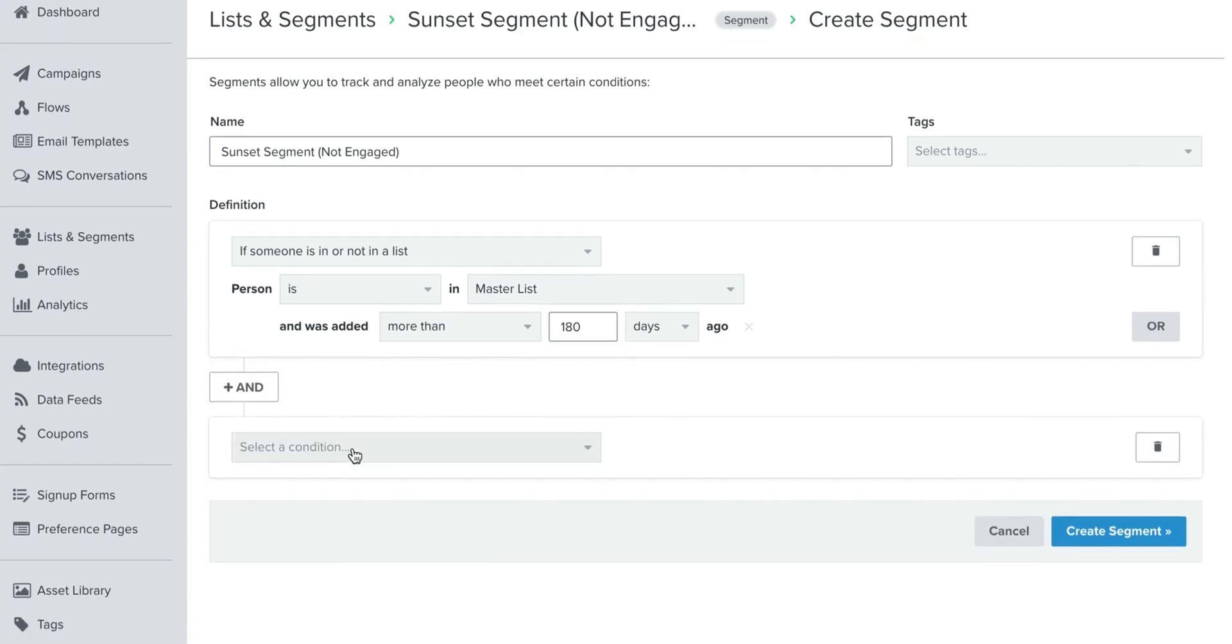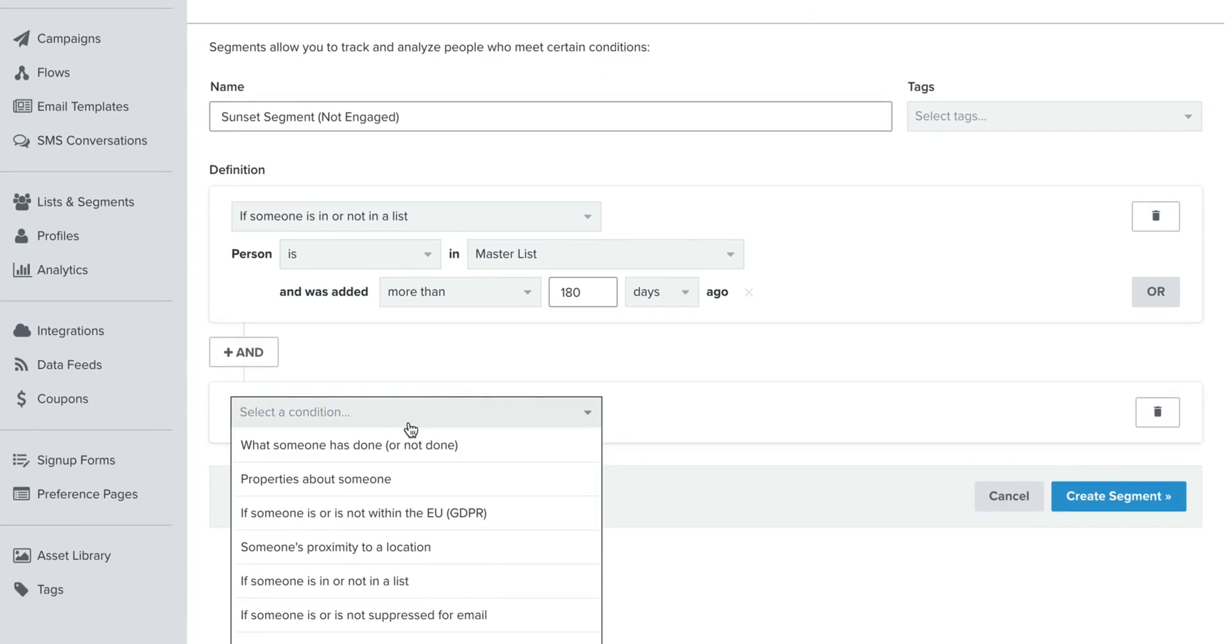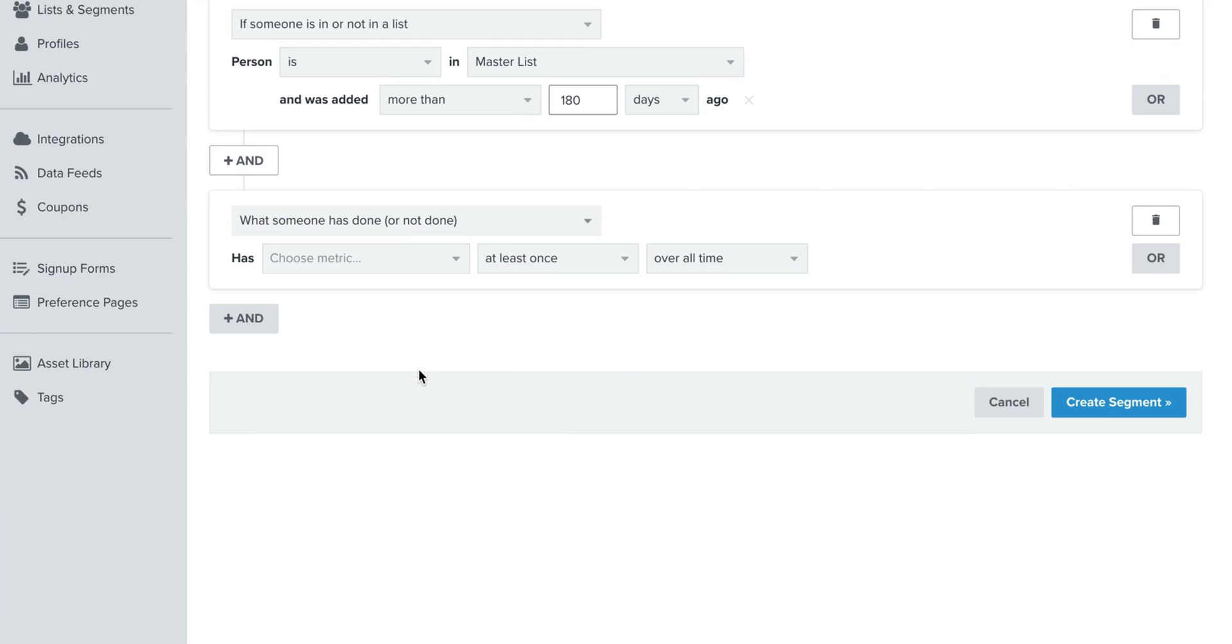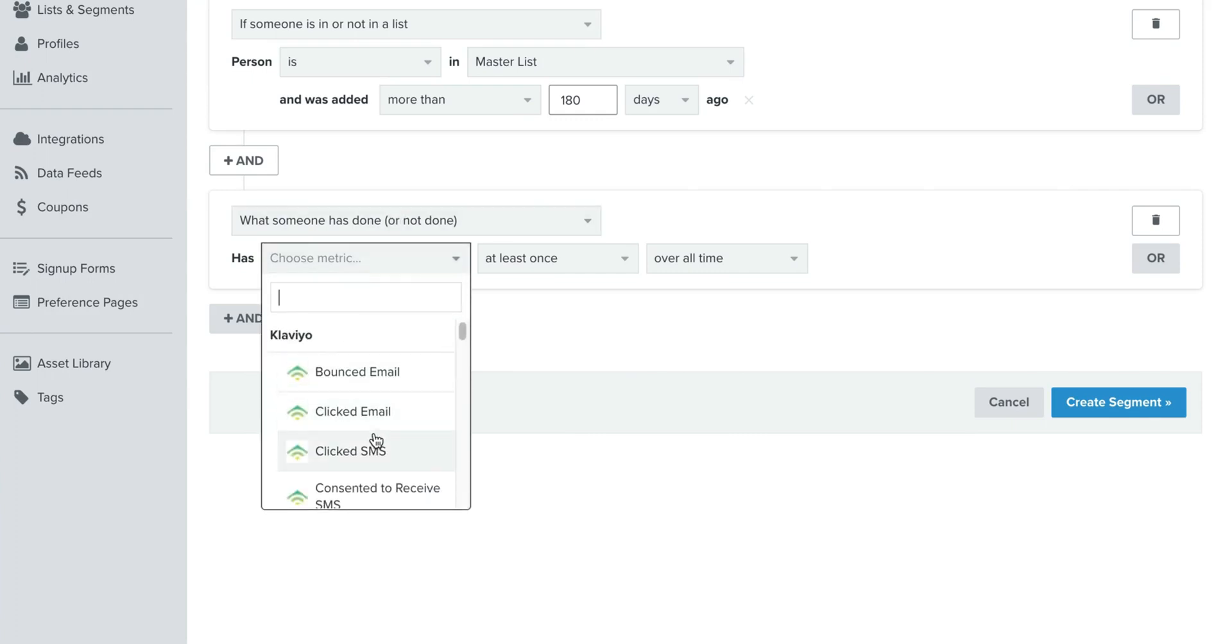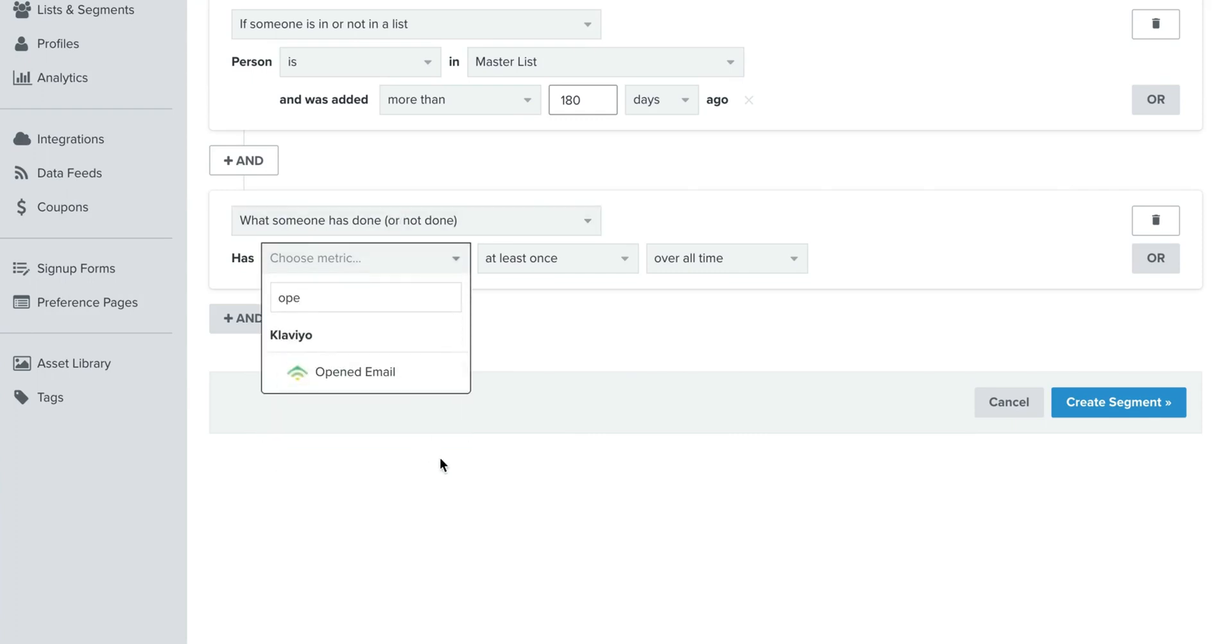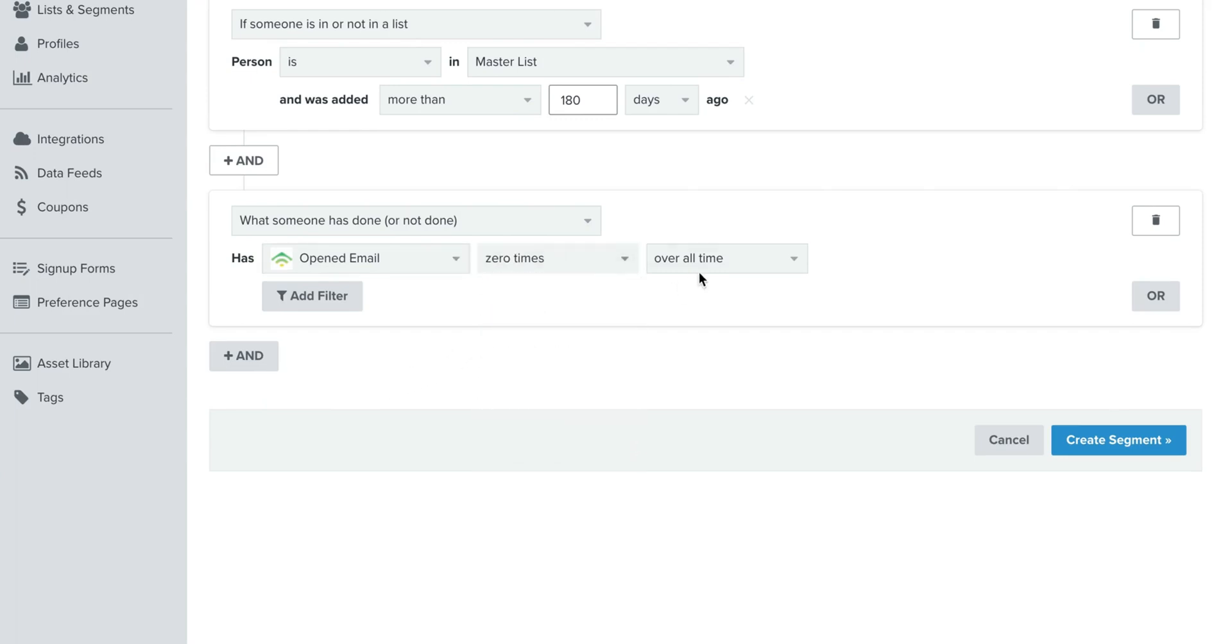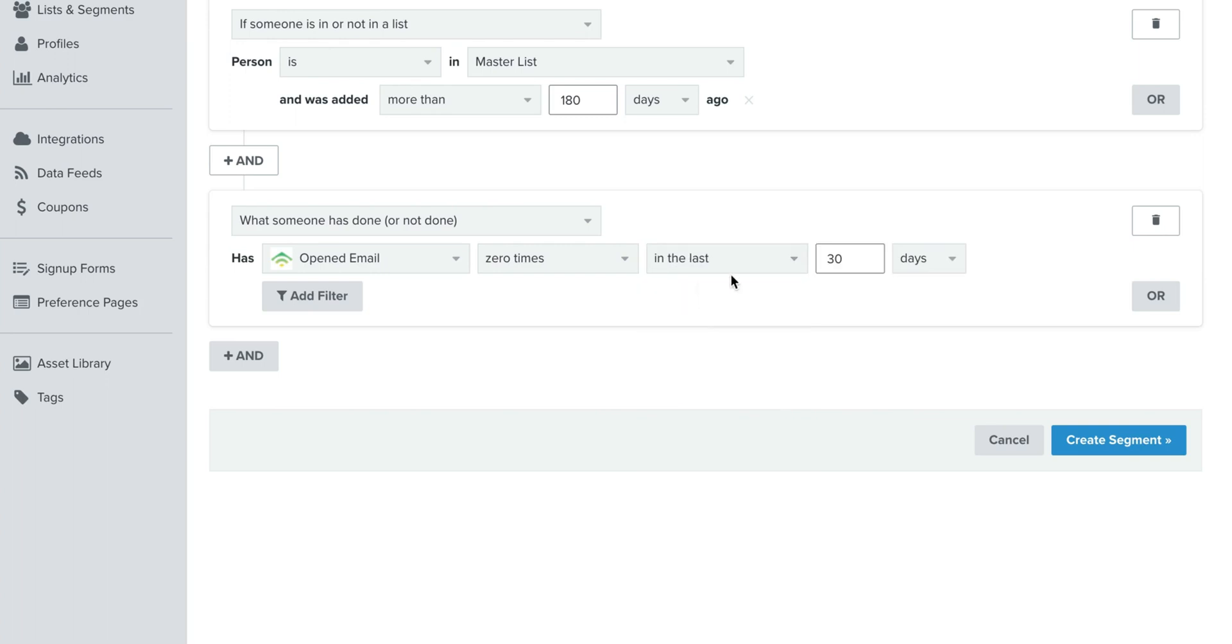If you send emails every day, then you probably want to go lower. So let's say you send emails every single day, then I would do 90 days. But if you're three times per week or more, I would go for 180 and that's totally fine. You're going to leave the AND statement, so just click AND there.